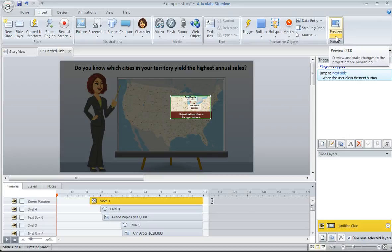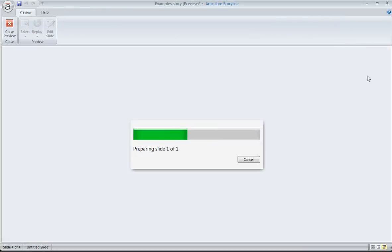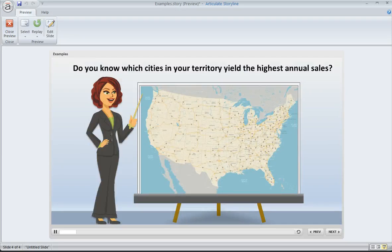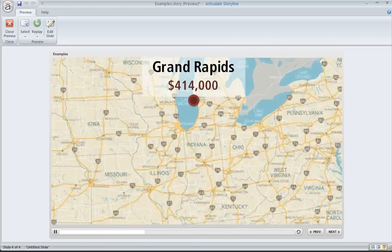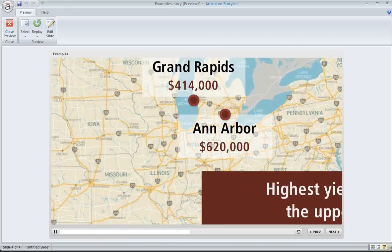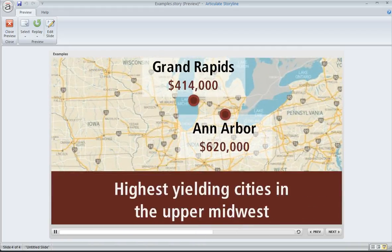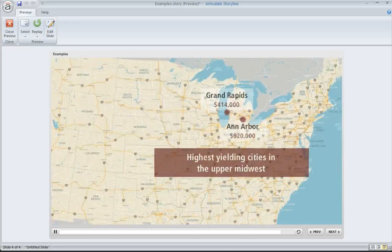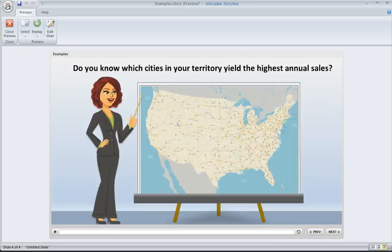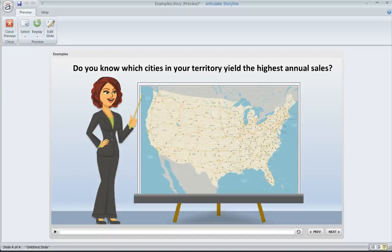So now let's go ahead and preview this, and we'll see how our zoom looks. What we should see is at around two seconds, we should zoom in. We'll get a nice close look at that region, and our call outs come on screen. And then at about 10 seconds, we're going to zoom right back out. And that's all there is to it. It's really that easy to create a zoom region on any part of your slide at any time that you choose.